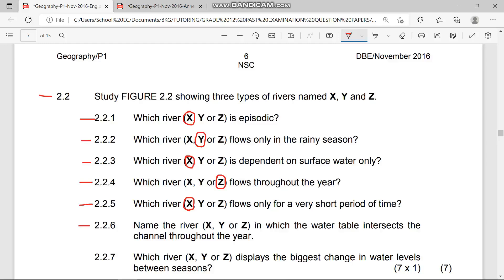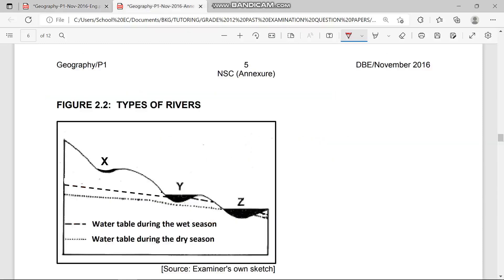Question 2.2.6 asks: name the river in which the water table intersects the channel throughout the year. This means the river runs throughout the year — that's a perennial river, which is river Z. The water table intersects the channel throughout the year, meaning it runs during both rainy seasons and dry seasons.